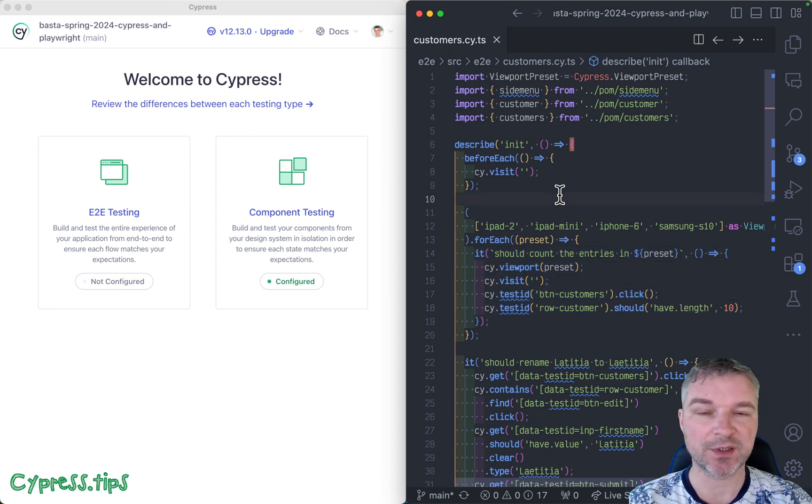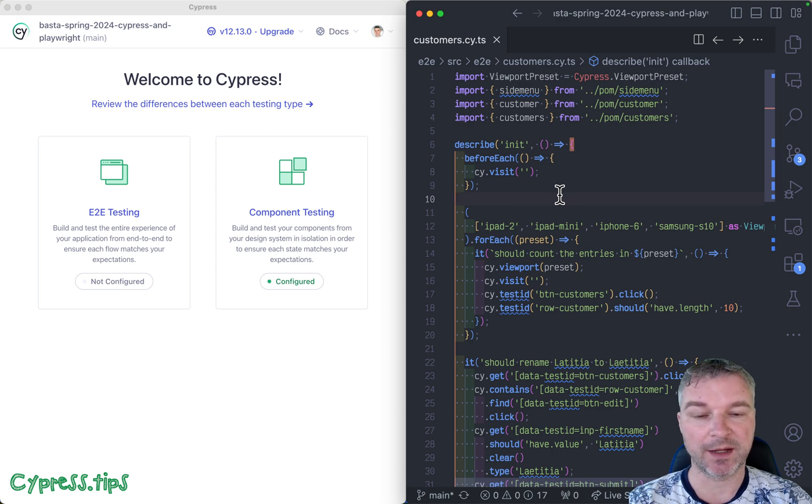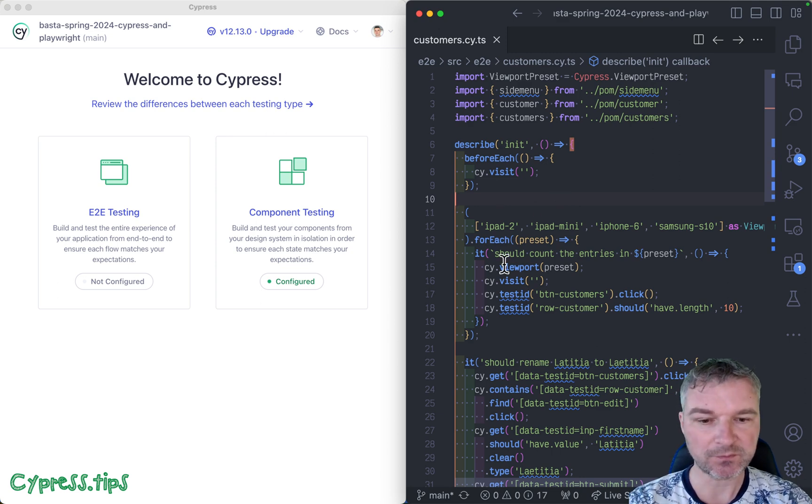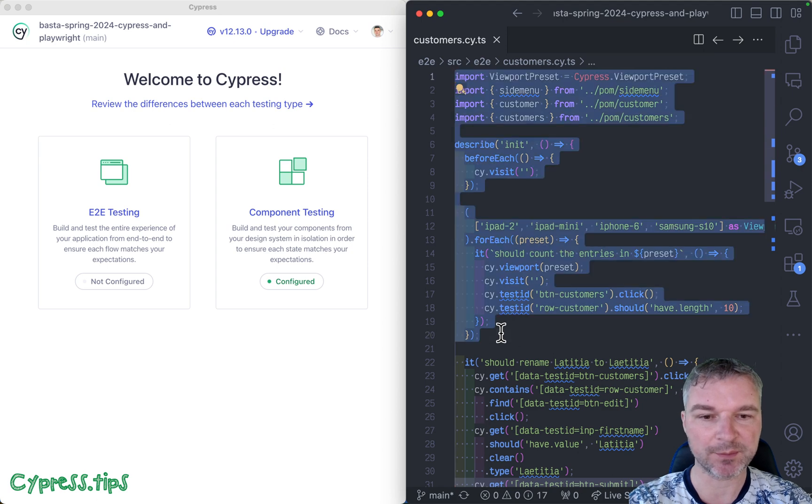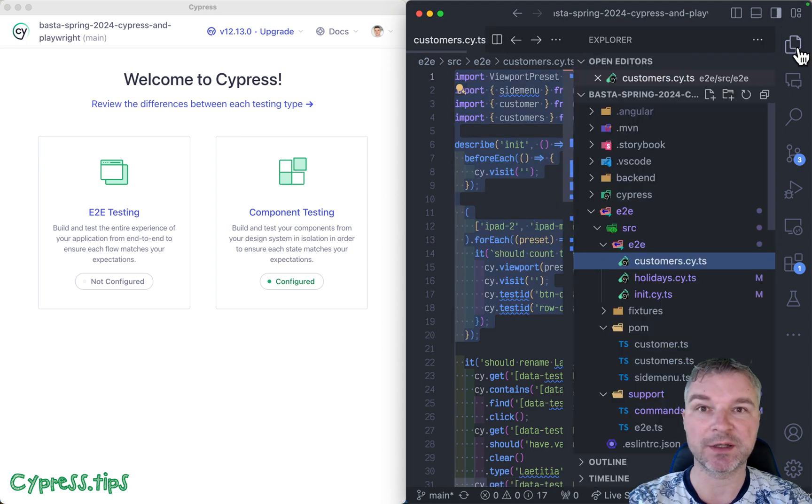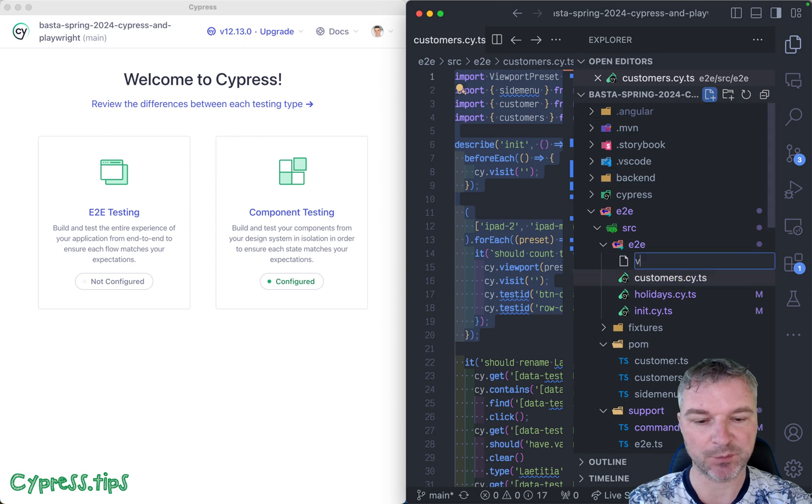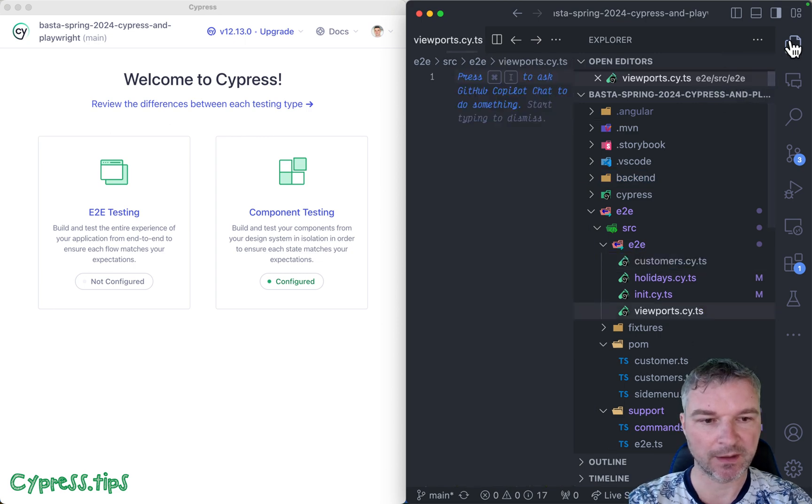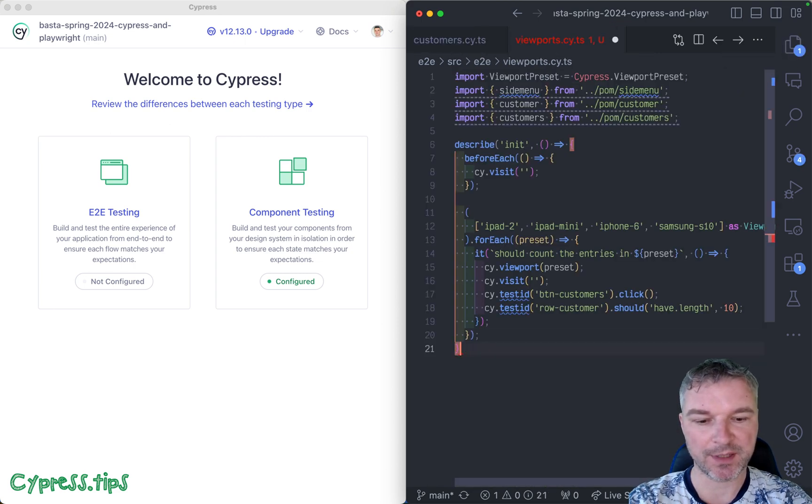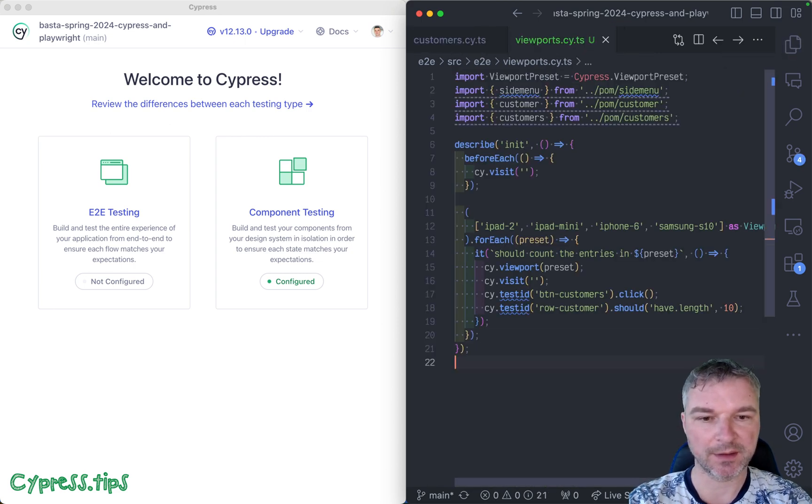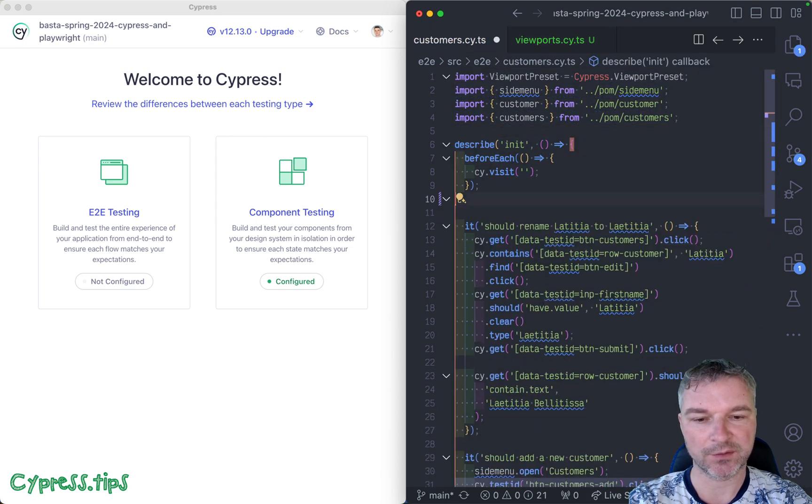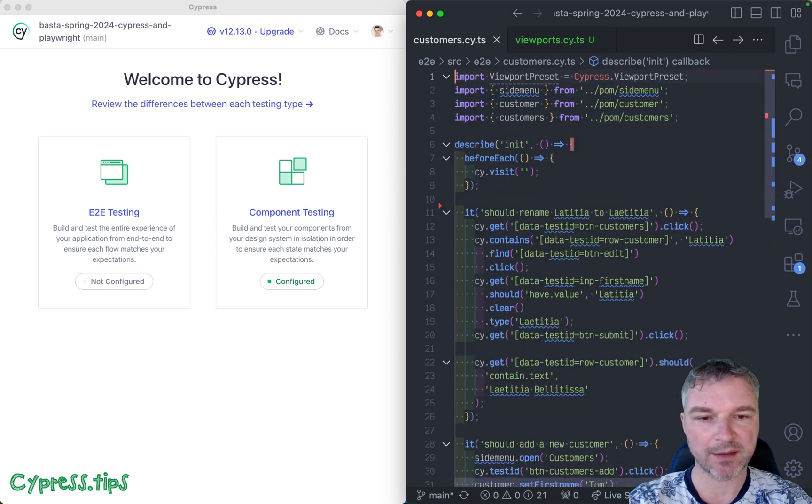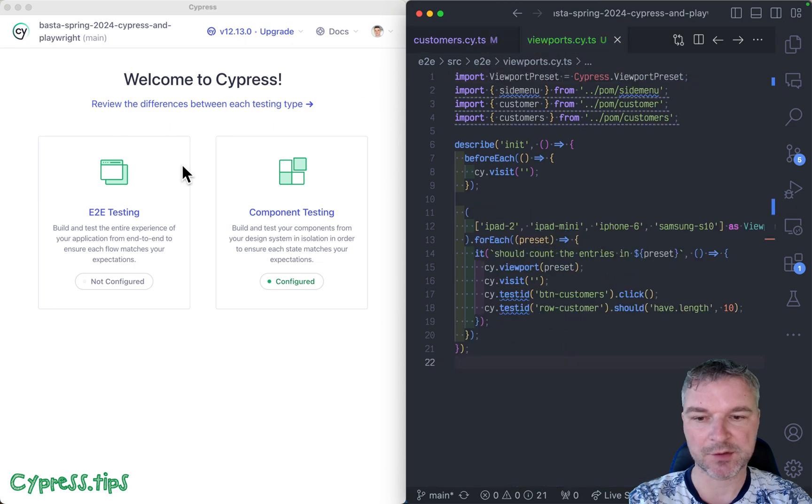So why don't we take this particular test and move it into its own spec file. I'll call it viewports, and we're just going to copy-paste this and remove this block from this spec. Let's just make sure that it's running first. Let me restart it—something went wrong.